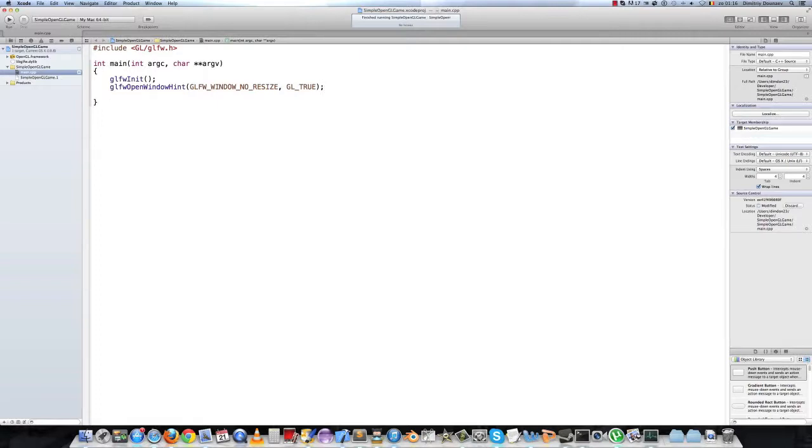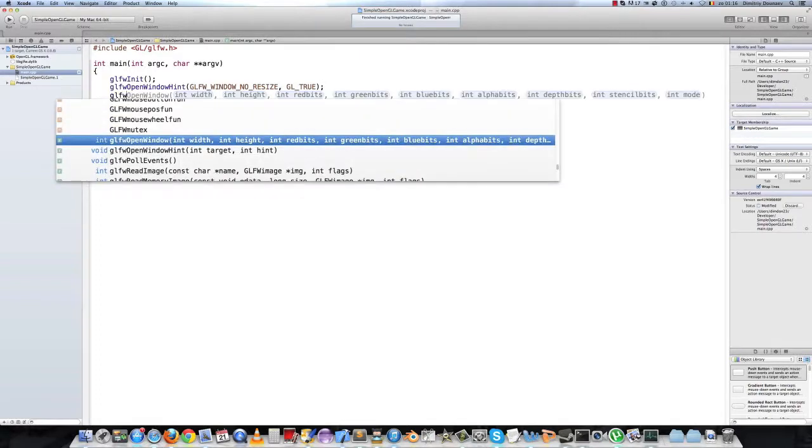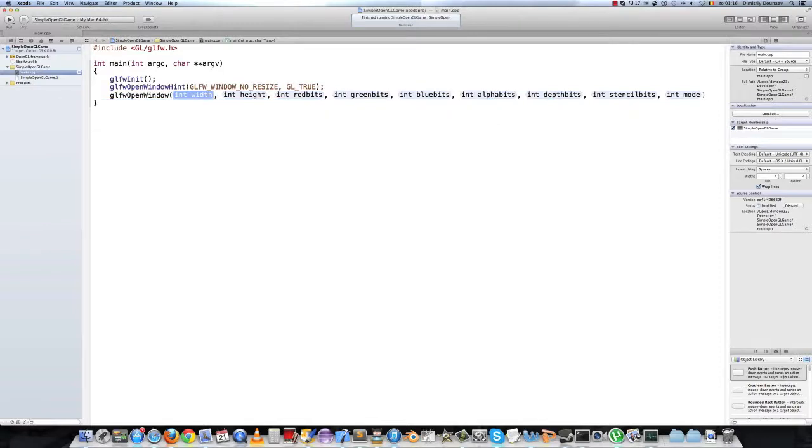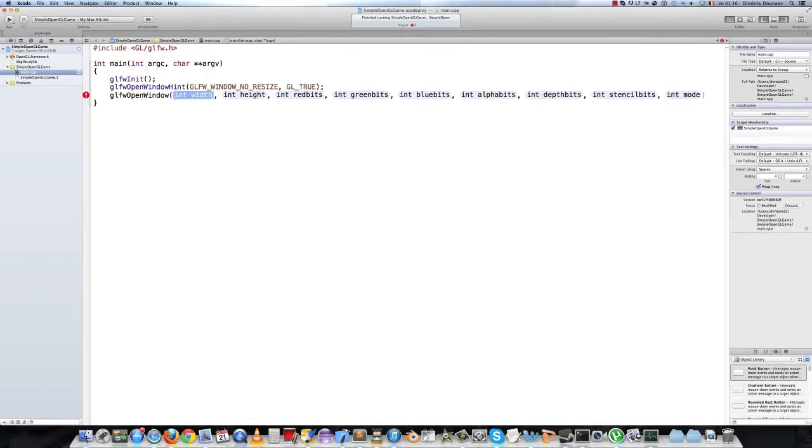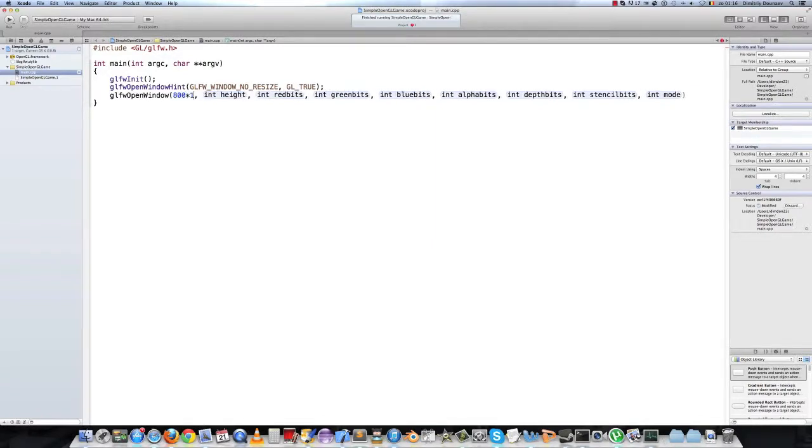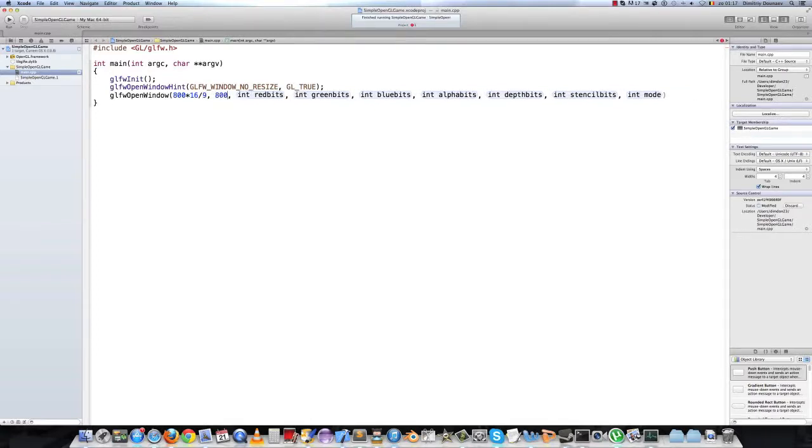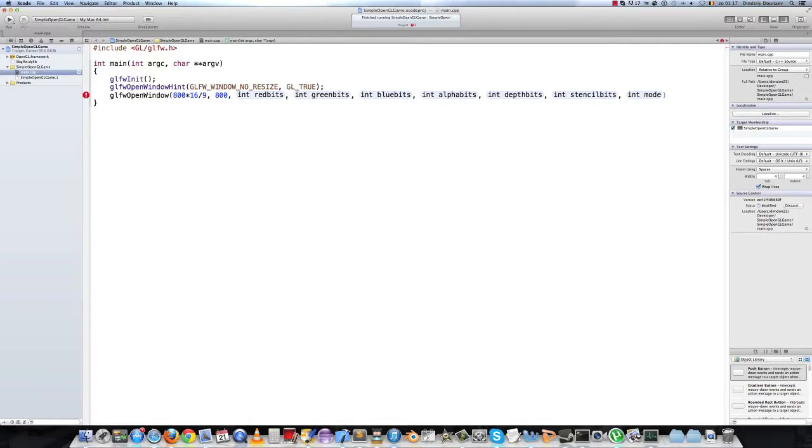Then to make our actual window we type glfw open window with dimensions. We know our game will have a 16 by 9 aspect ratio and the height will be 800. So then the width will be 800 multiplied by 16 and divided by 9. Then the height will be 800. And for the color we'll be using true color, and true color is 24 bits.